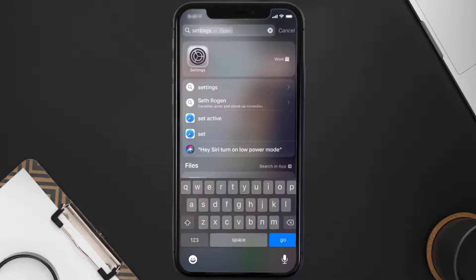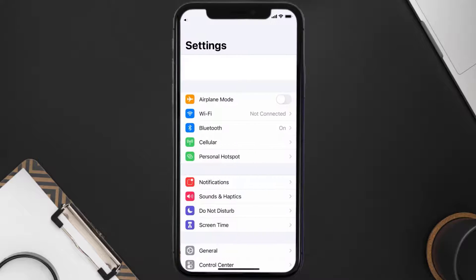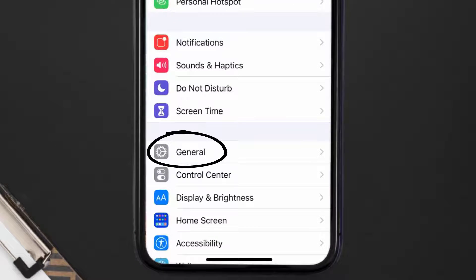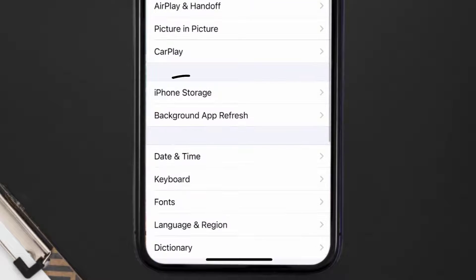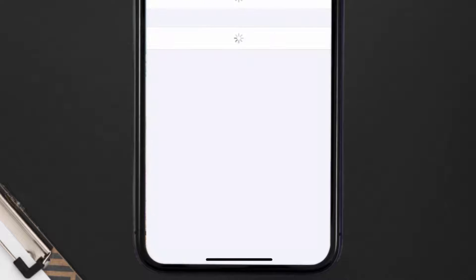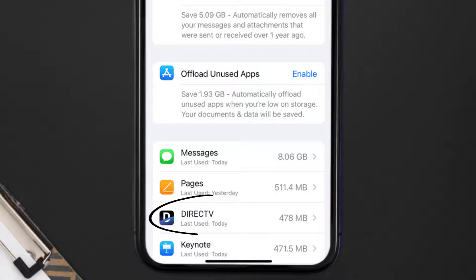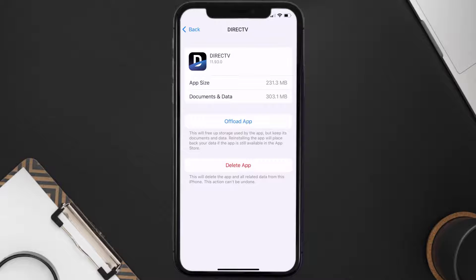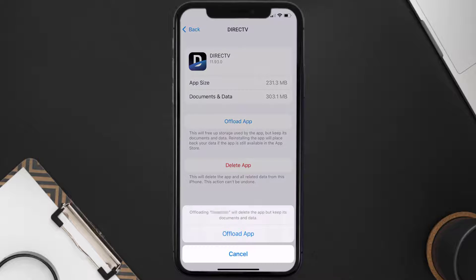Go to your device settings, and then scroll all the way down to General and tap on it. Then tap on iPhone Storage. From here, search for the Direct TV app and then tap on it. Once you're on this screen, you need to tap on Offload App. Tap again to confirm.